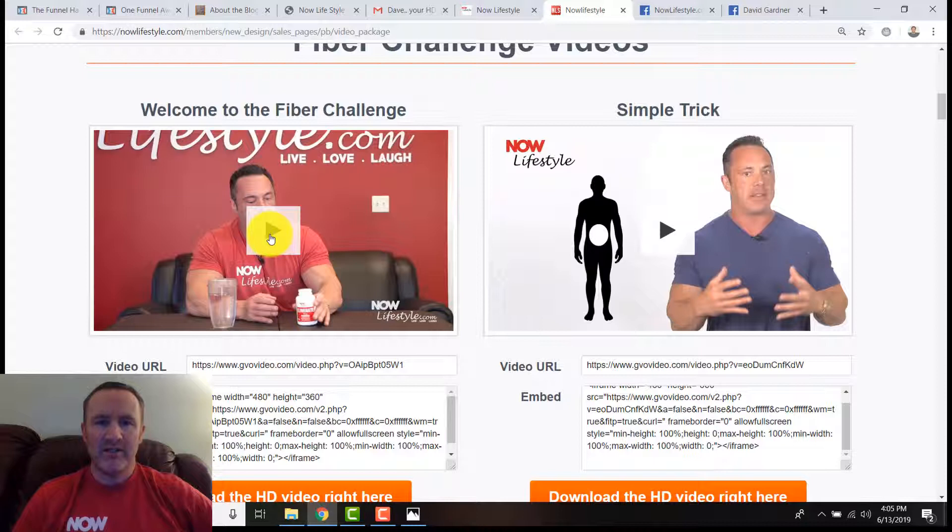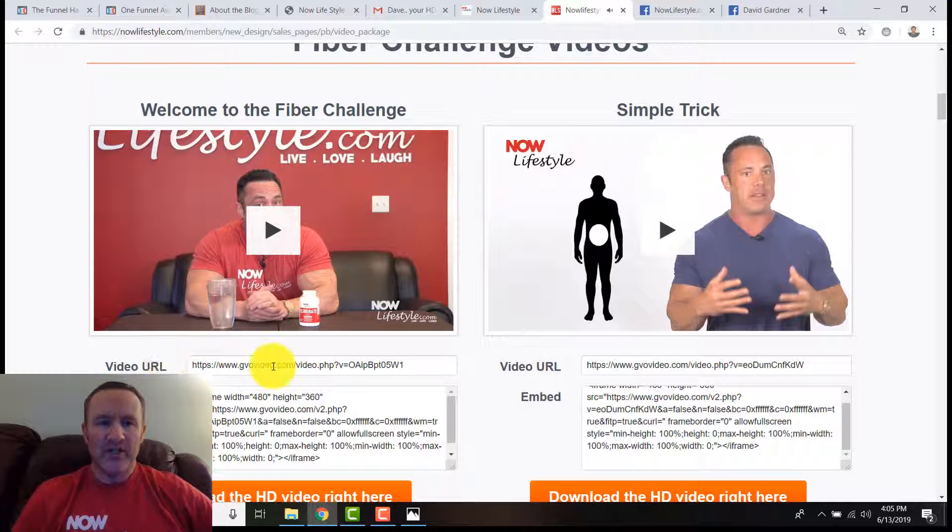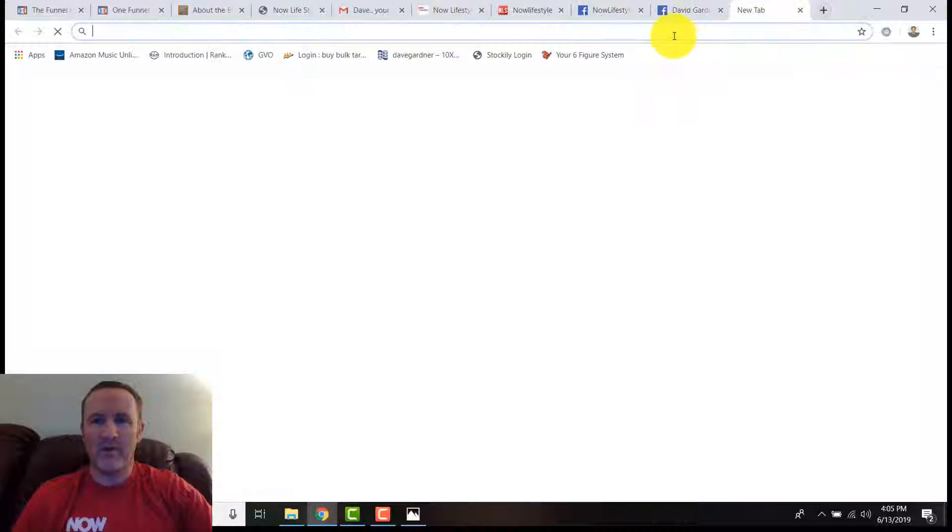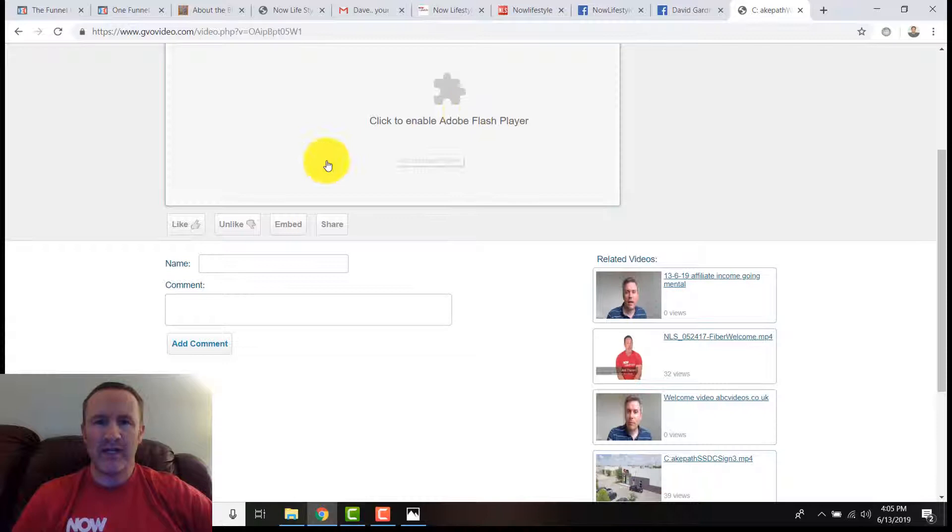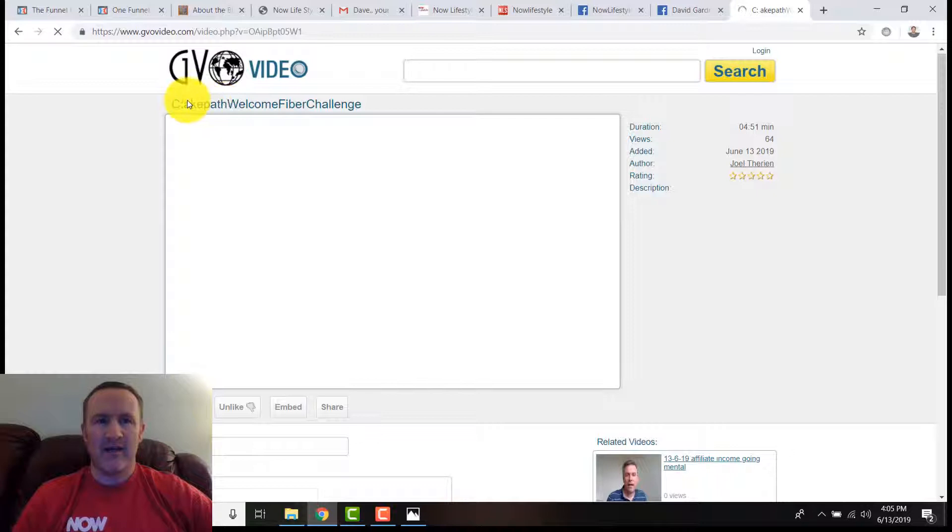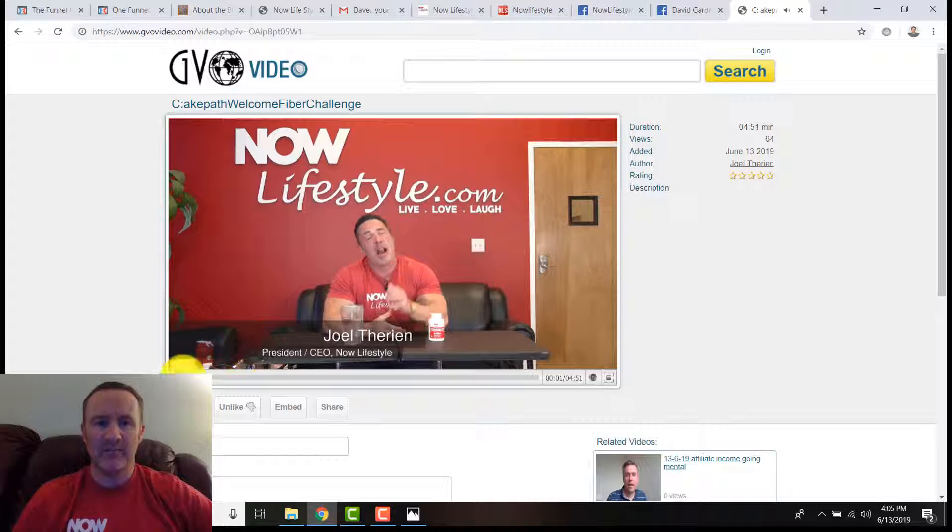For example, you can watch the video in here just to see: literally lose up to 30 pounds in 30 days. You can actually get the URL. If we copy that URL, open up a new window and paste it there, we can actually see where that video is stored on the GVO system. You can get the embed codes there.